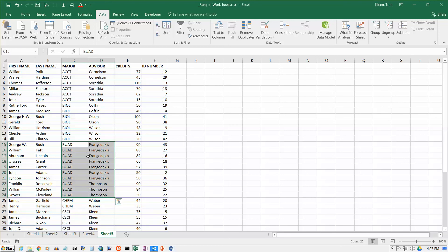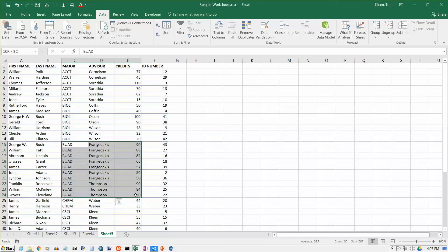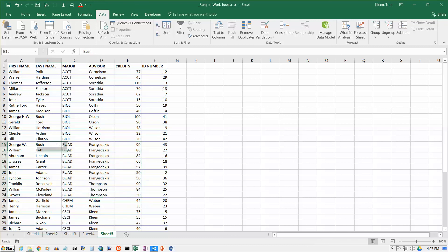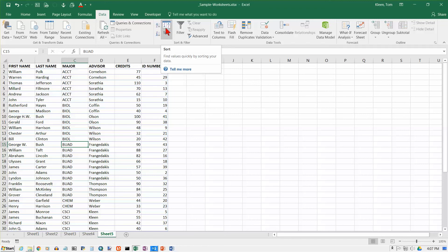And F comes before T, so all of the Advisees for Franchidakis come before all the Advisees for Thomson. And if I go over and look one more column over, these down to here are the Advisees for Franchidakis and they are in descending order. Starting here, these three are for Thomson and they're in descending order. So if you want to sort on multiple columns instead of one, go up here and click on the button that has two sorting icons on it and select your columns.